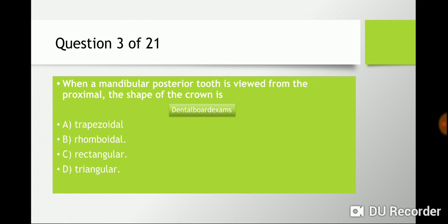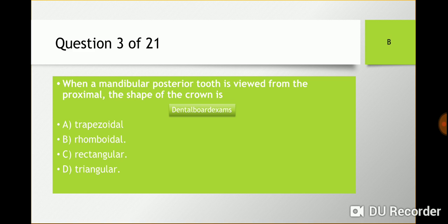Question three: when a mandibular posterior tooth is viewed from the proximal side, the shape of the crown is — you have to remember that mandibular teeth are lingually inclined, so you need to know what the shape of the crown looks like because of that angulation. Is it trapezoidal, rhomboid, rectangular, or triangular? The answer is b) rhomboid. Make sure you understand the shapes of teeth when viewing from different views such as proximal, occlusal, facial, and lingual.